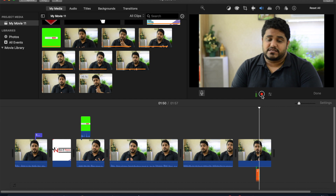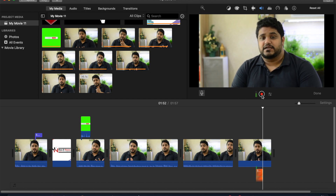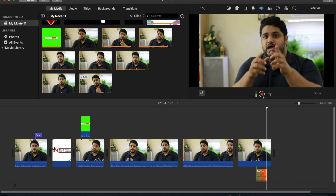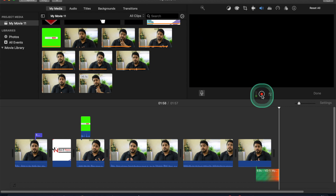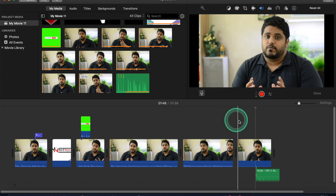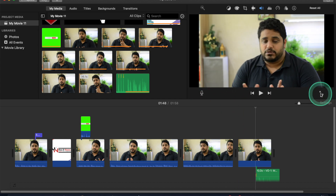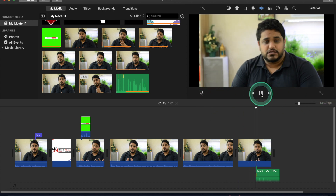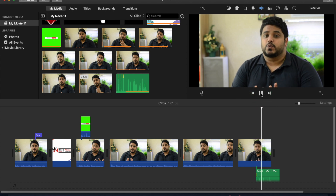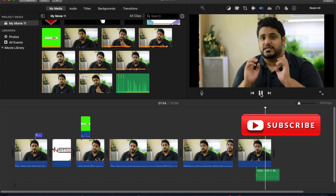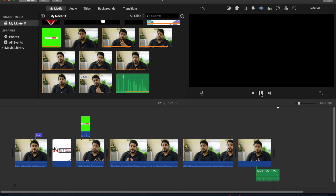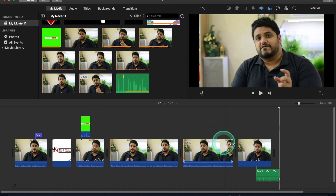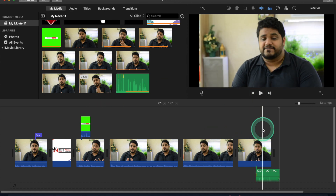Hello guys, how are you doing? I hope you guys are doing great. This is a test of the microphone. After playing it back, you can hear: 'Hello guys, how are you doing? I hope you guys are doing great. This is a test of the microphone.' It has worked perfectly!